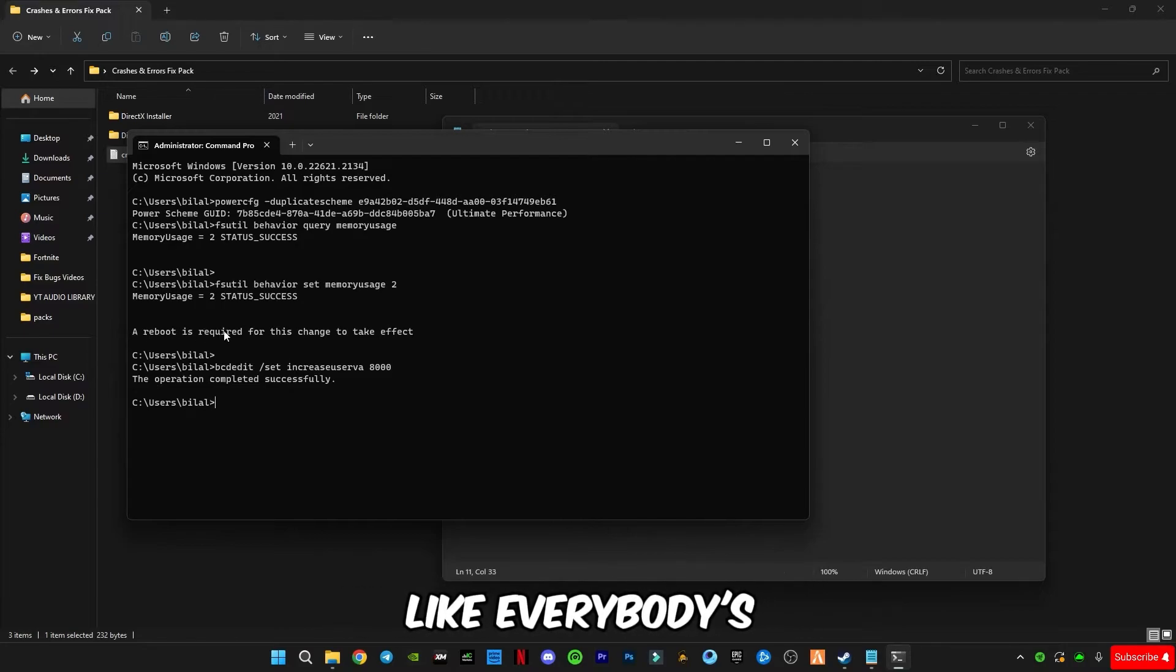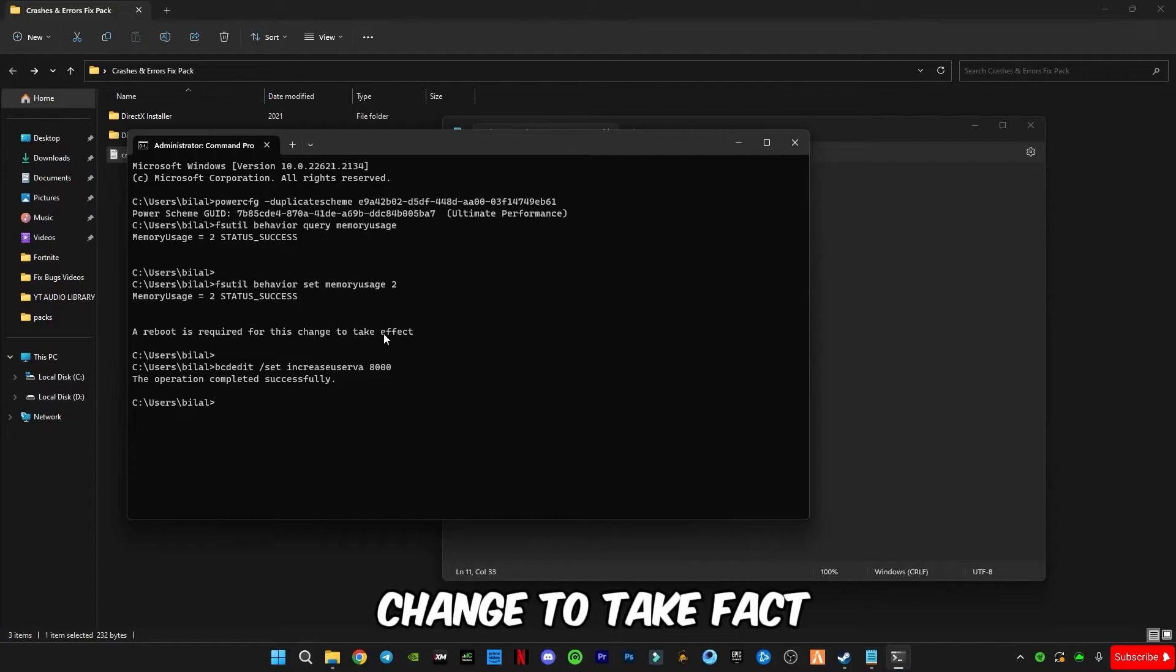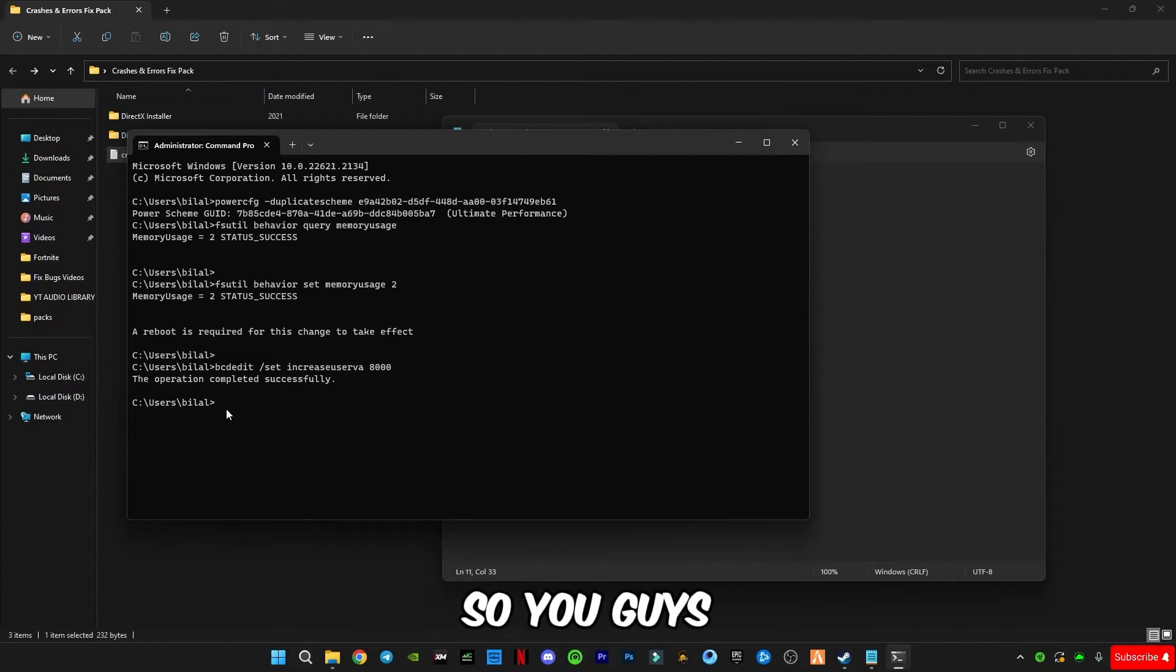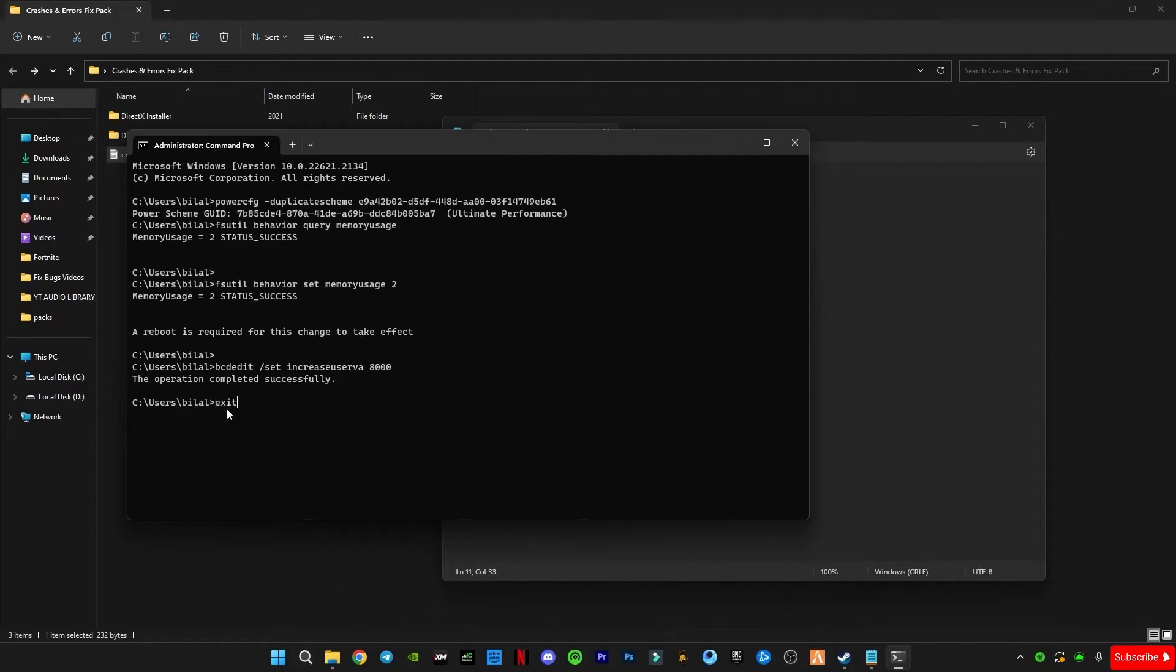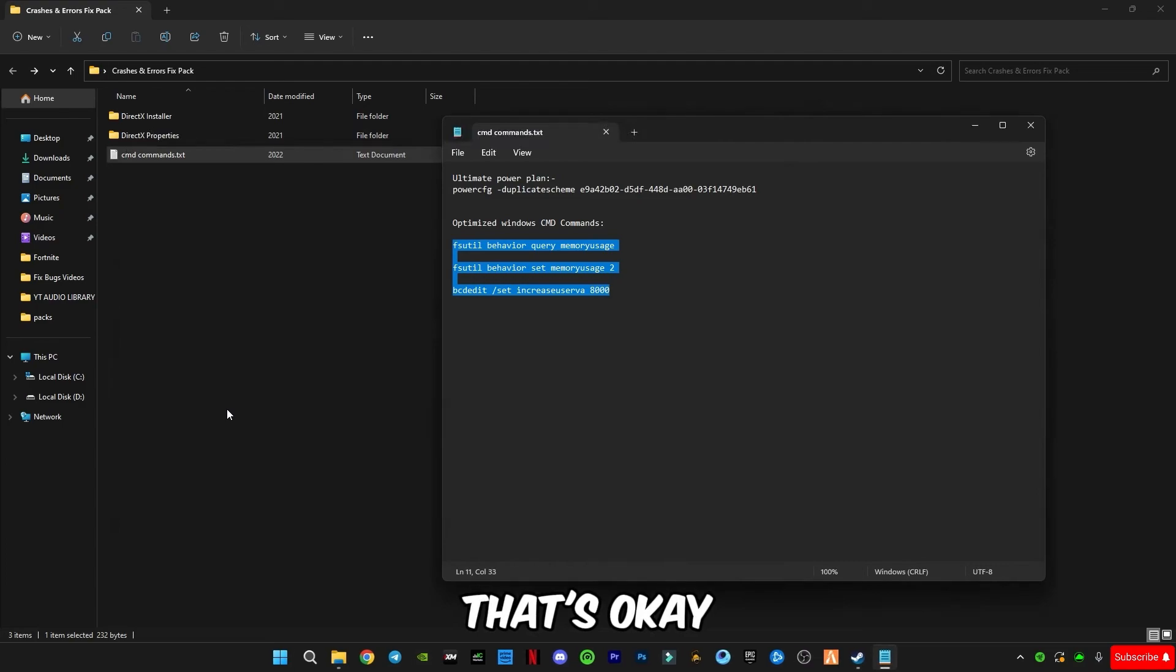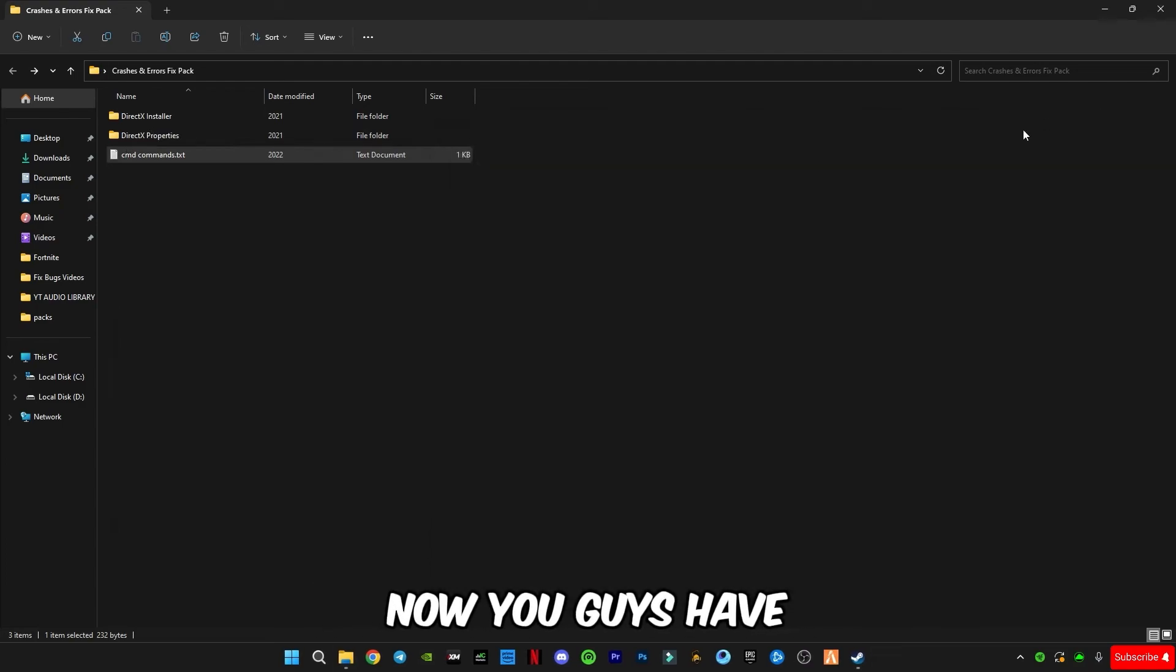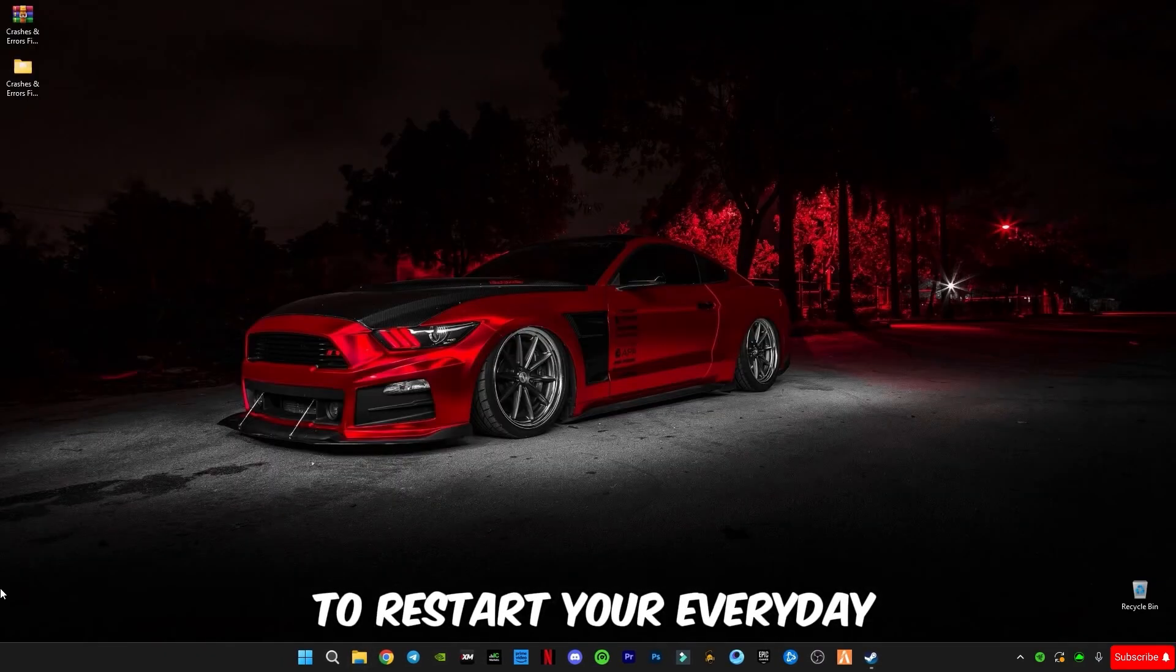Like a reboot is required for this change to take effect. So you guys have to type exit. That's okay, now you guys have to restart your computer.